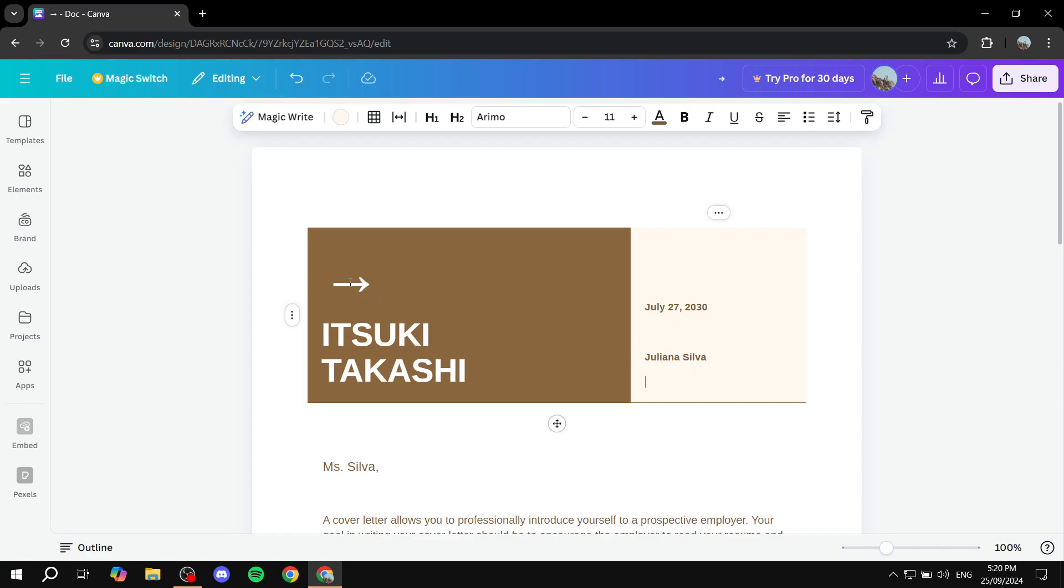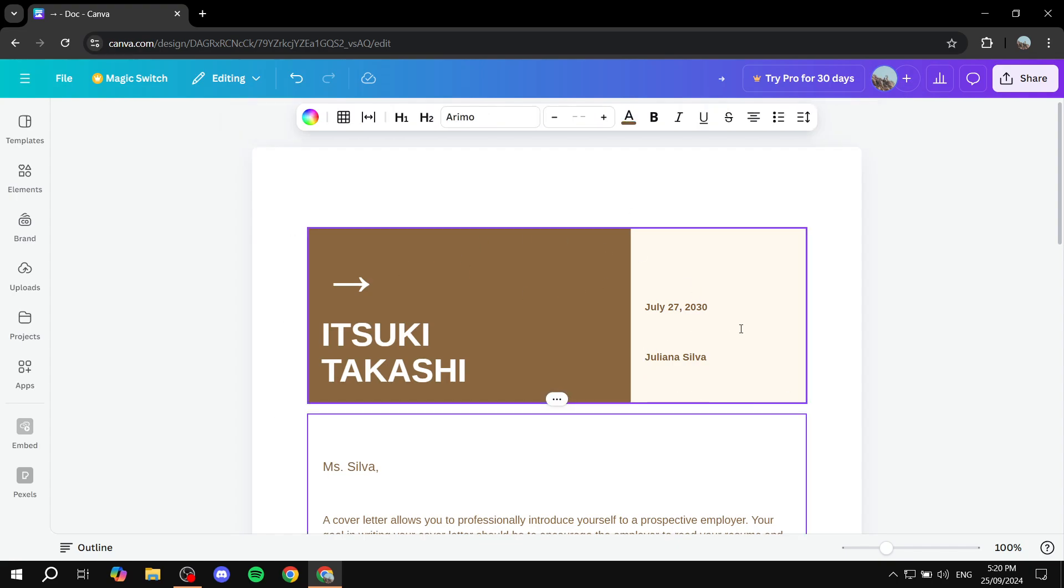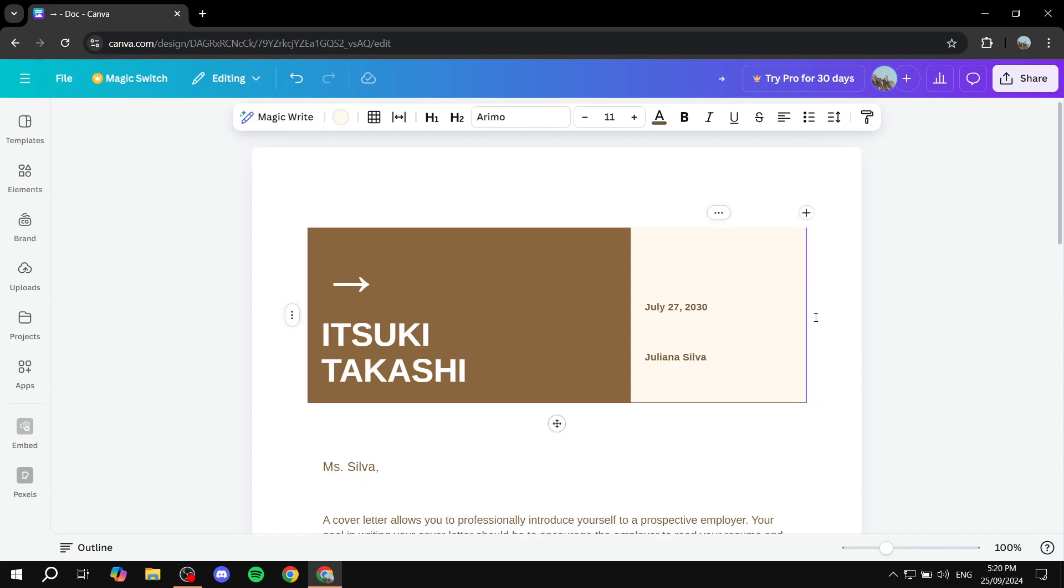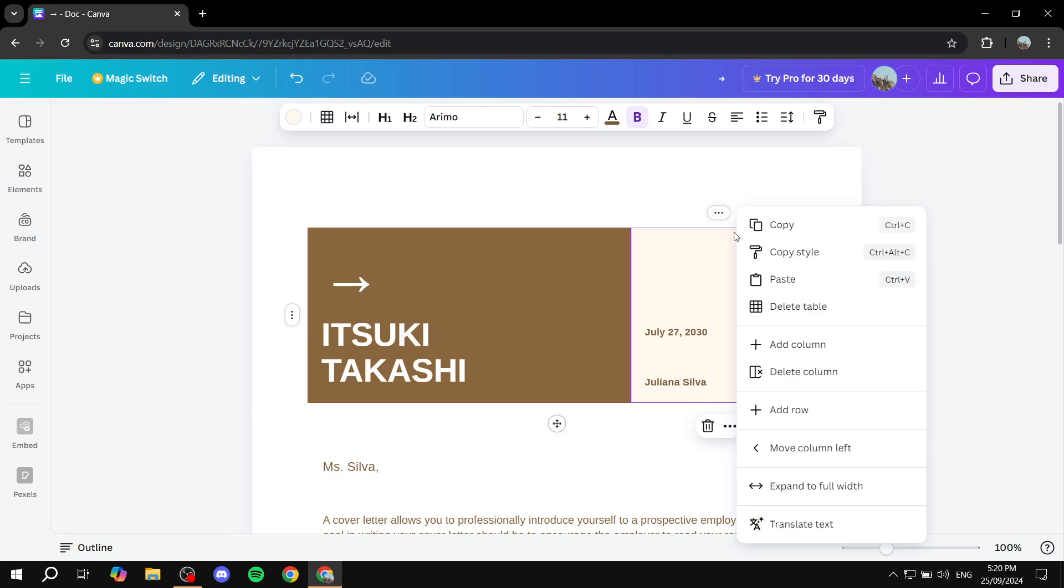Or you can just go ahead and completely remove this header and add our own basically. So we can actually just go ahead and do that as well.